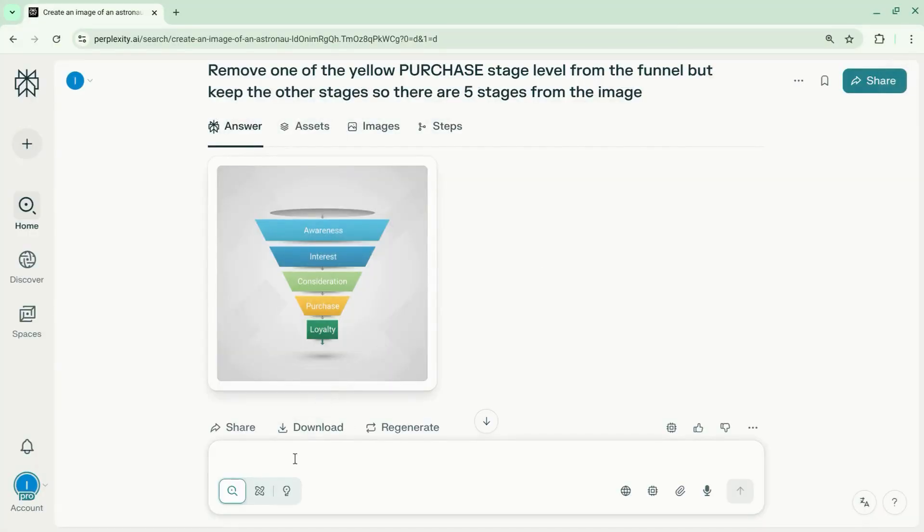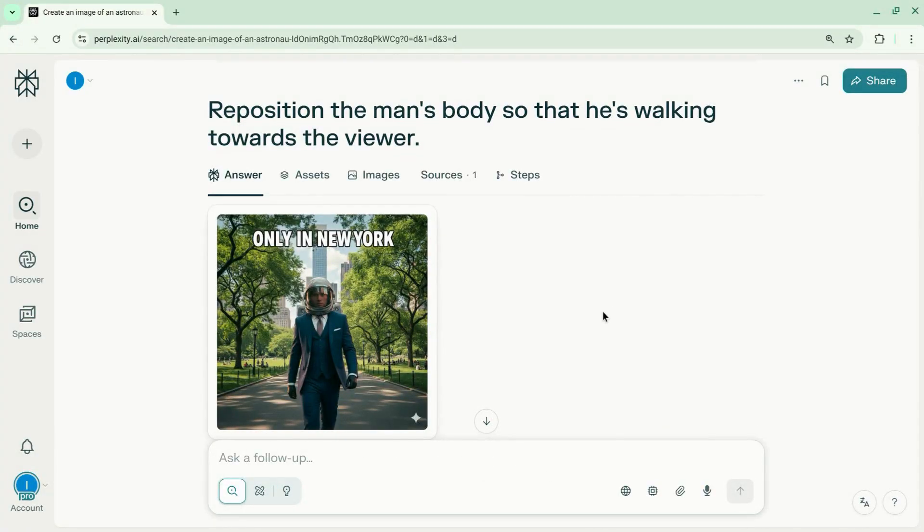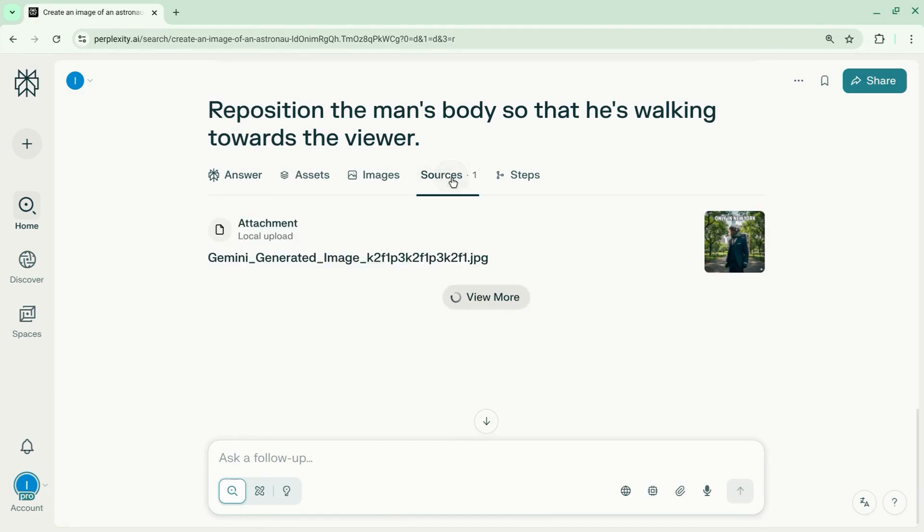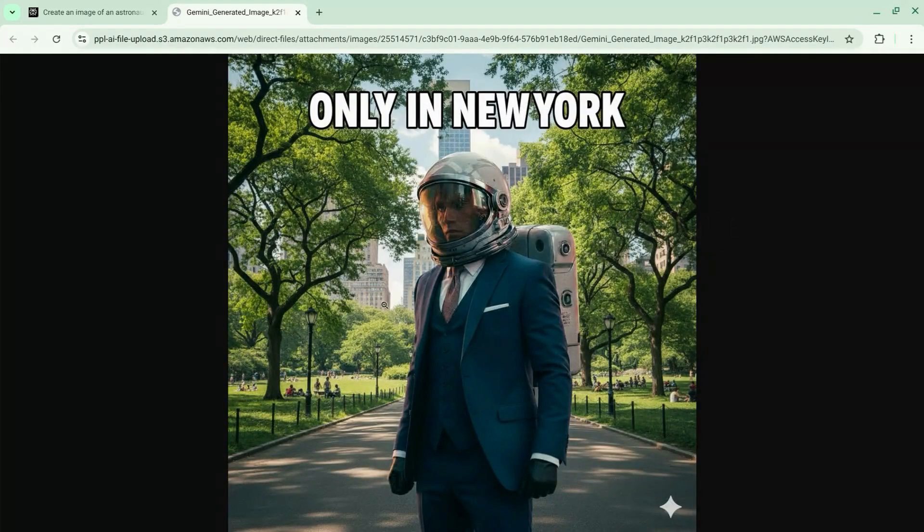Now we're going to upload another image to show you that Nano Banana works just as well in Perplexity as it does in the Gemini web app. I uploaded this image that I created with the Gemini web app.